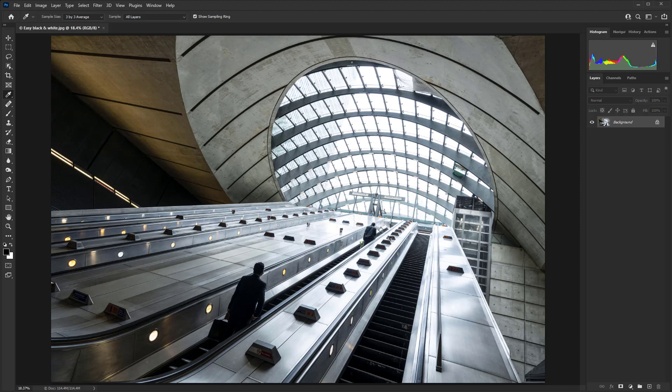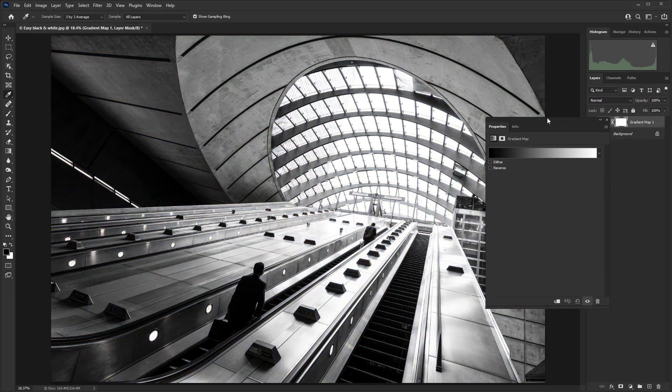Then we need to go to the adjustment layer icon, which is the half-white, half-black circle at the bottom of the layers panel. I've selected Gradient Map there.